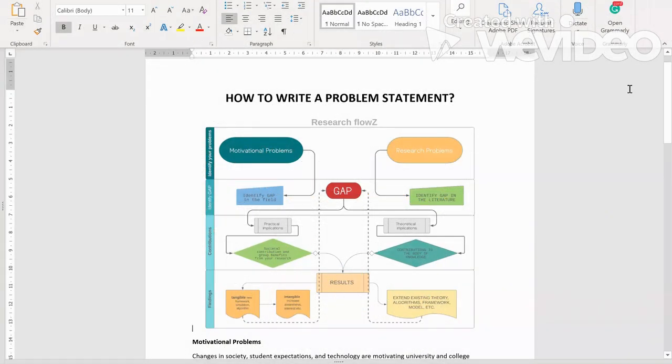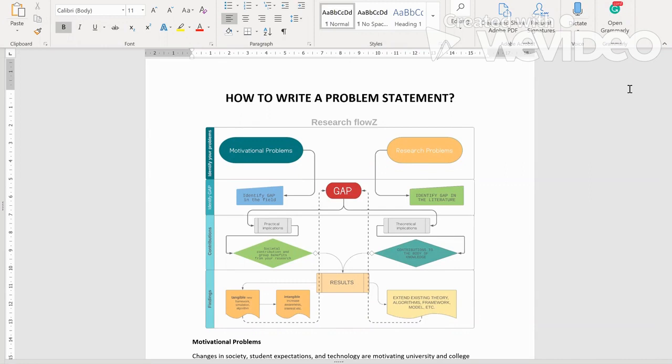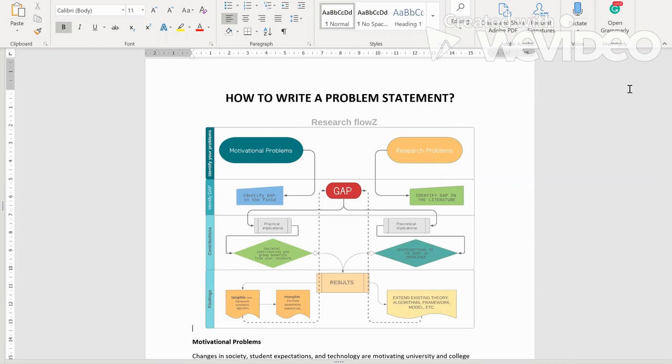Assalamualaikum warahmatullahi wabarakatuh. Kita bersama lagi untuk tips pada hari ni. Hari ni saya nak share bagaimana untuk how to write a problem statement. Kebanyakan dalam research kita, kita kena ada problem statement, research problem.